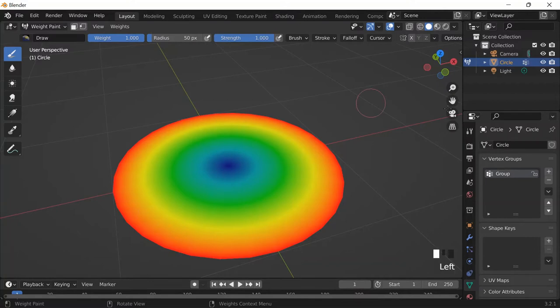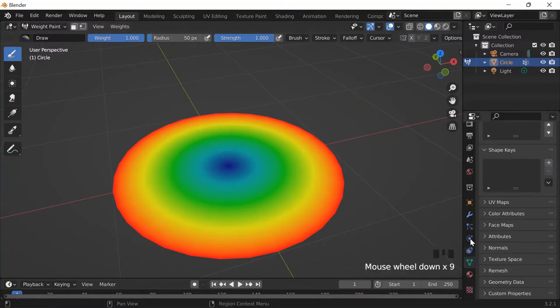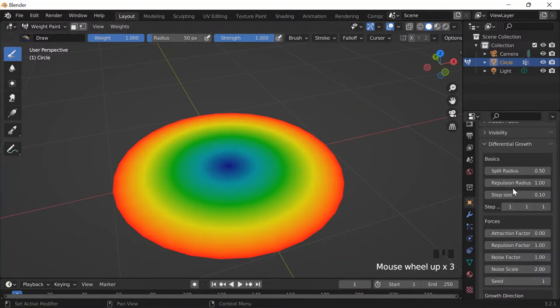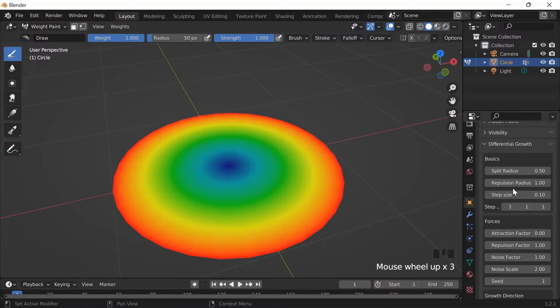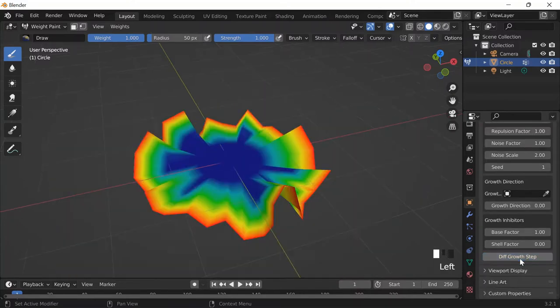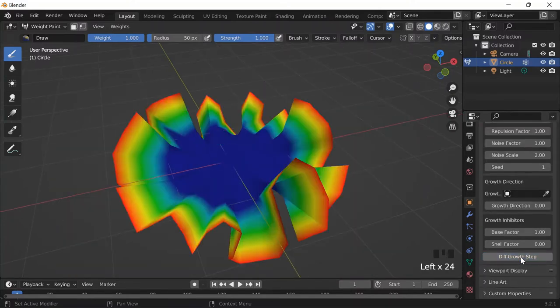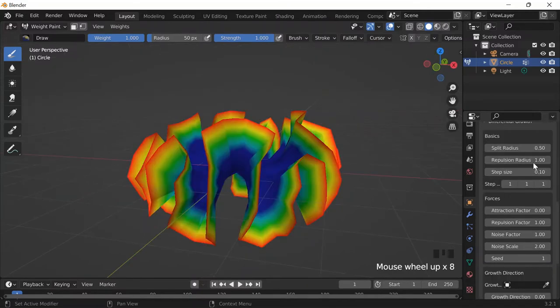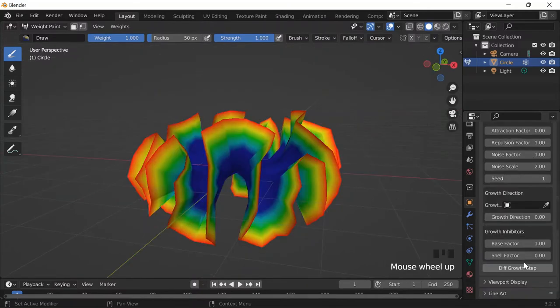And then if I just go to object properties, and I go to differential grow, and I now can do diff growth step, this will start allowing for an organic shape. And now it starts looking like a flower, or more like a confetti, but I know that I can control more of the shape if I adjust these values, but I haven't gotten to that yet.